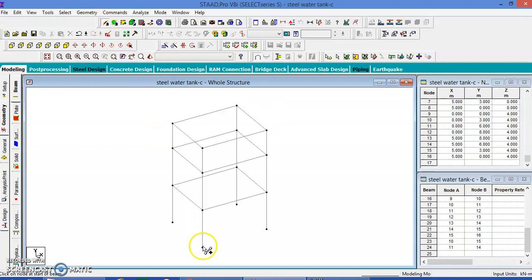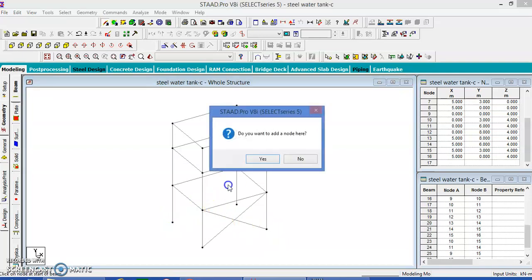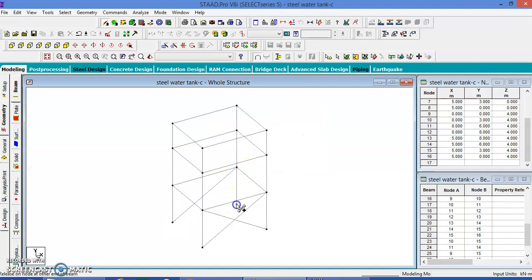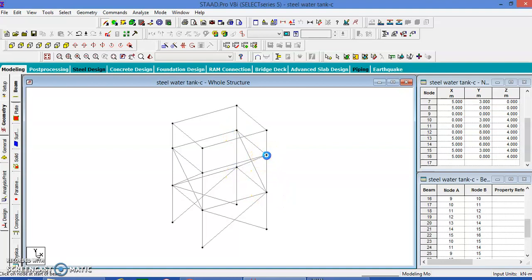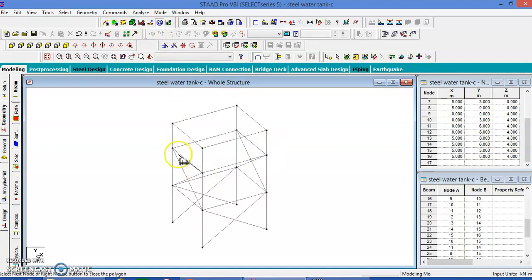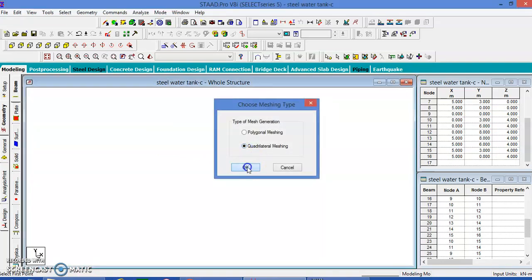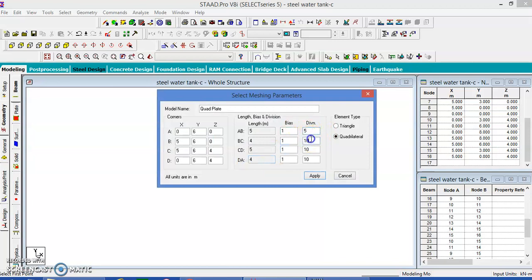By adding the beam from here to here and in the opposite direction, and the other also in this direction. Now this is our tank. Let us create plates for the water retaining structure. Let us do this — generate surface.